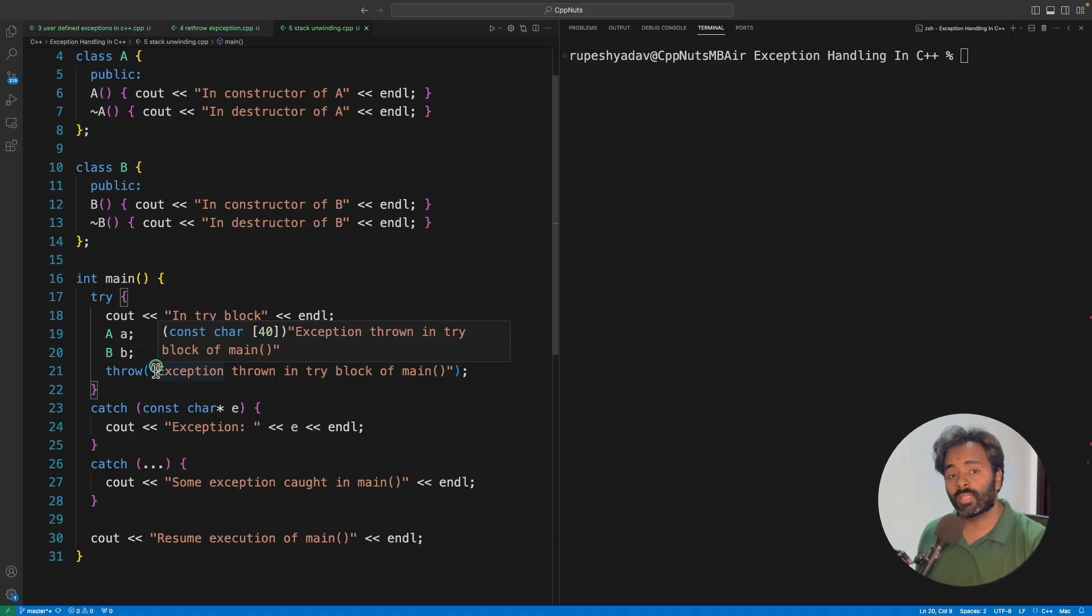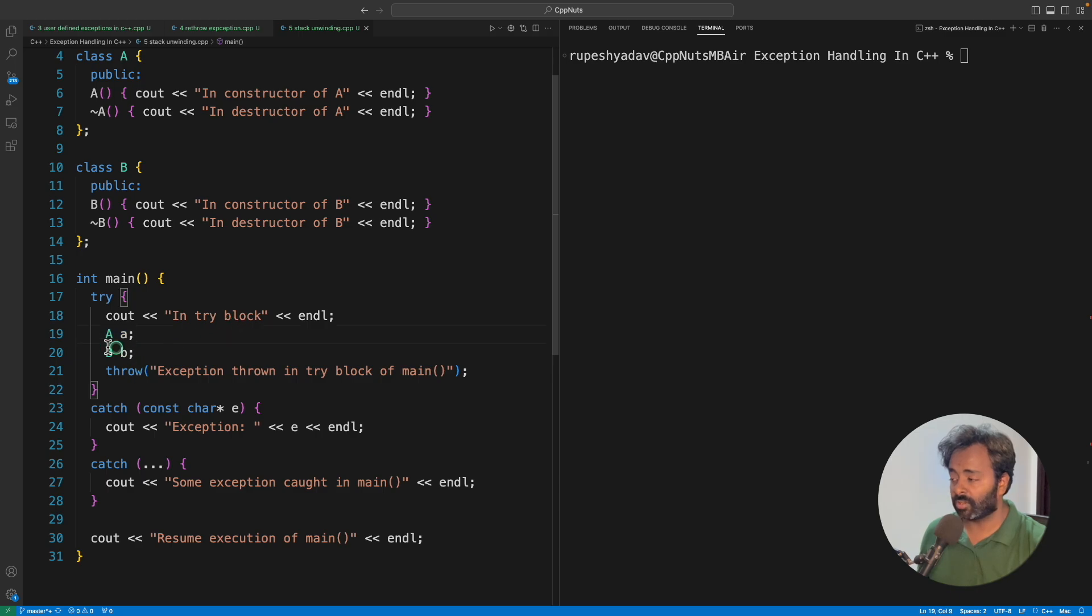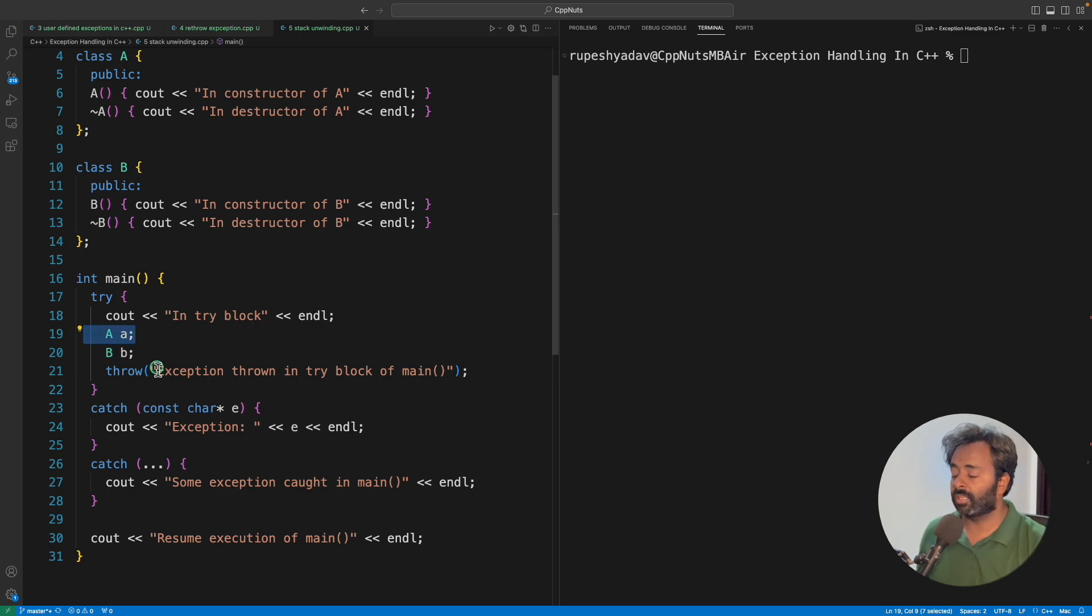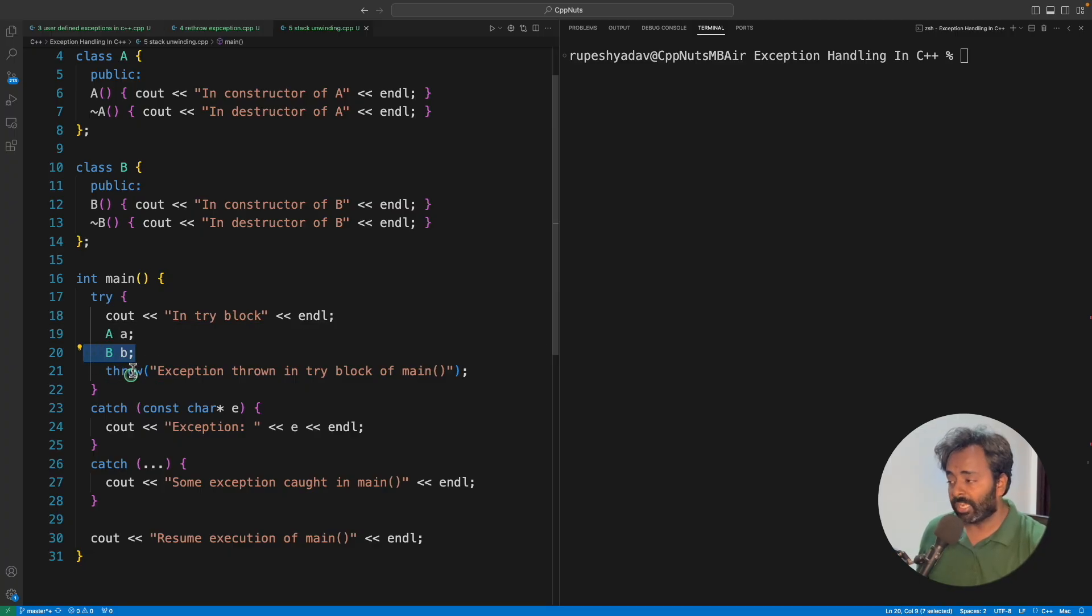The order is reverse order. You will destruct B first and then A. Construction is always in this order, from top to bottom - the previous line will get constructed first and then it will call this one. But in stack unwinding it will be reverse.